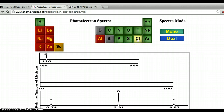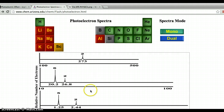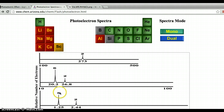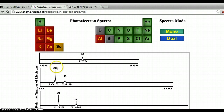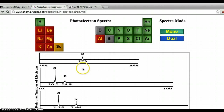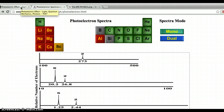If we move on to something like chlorine, we should be able to identify 17 electrons. The lower the binding energy means those are electrons in the outer shell. These are the p electrons in the 3rd energy level, these are the s electrons in the 3rd energy level — most easily removed. Then these are the p electrons in the 2nd energy level, the s electrons in the 2nd energy level, and the s electrons in the 1st energy level, which would be most tightly bound.